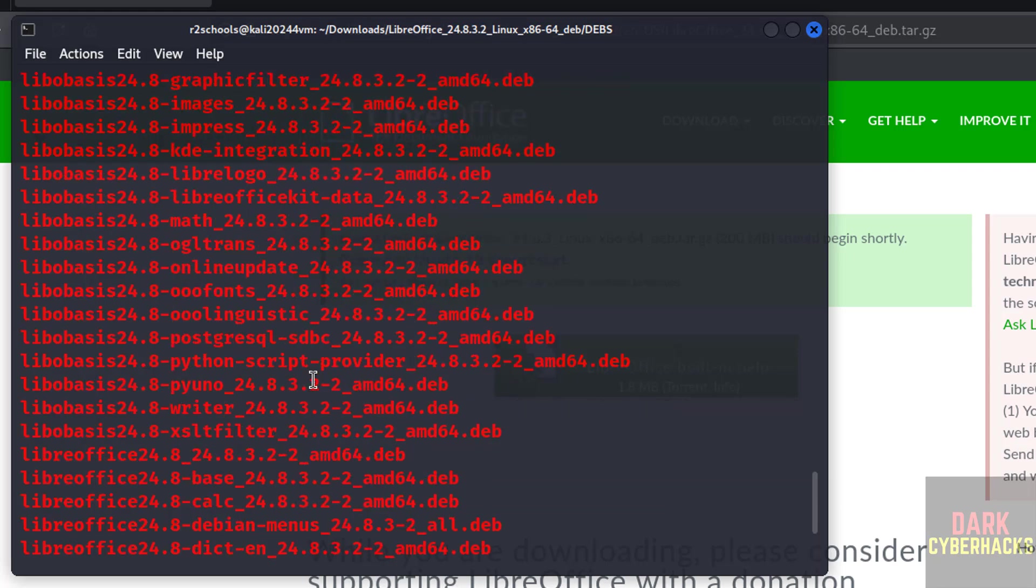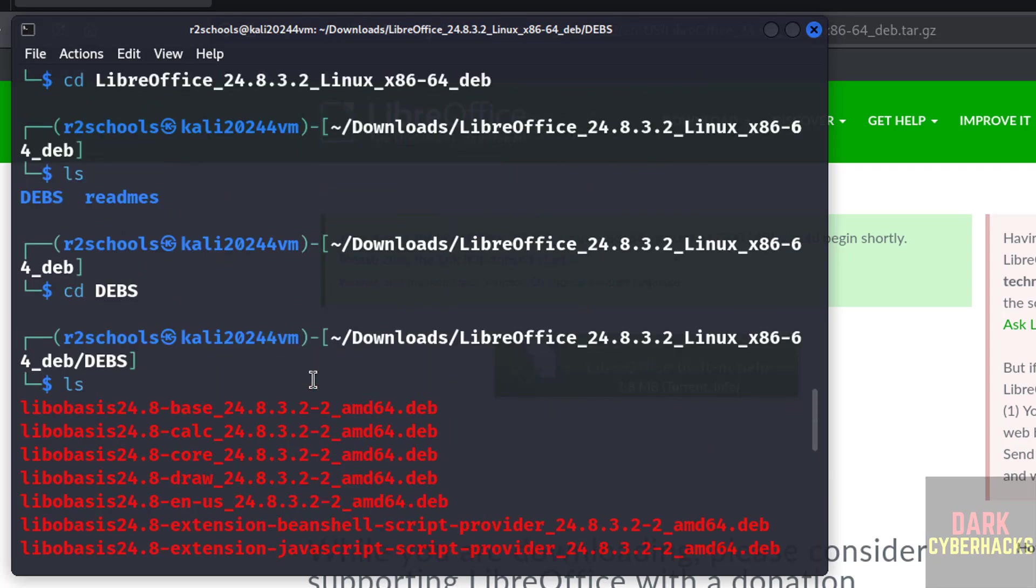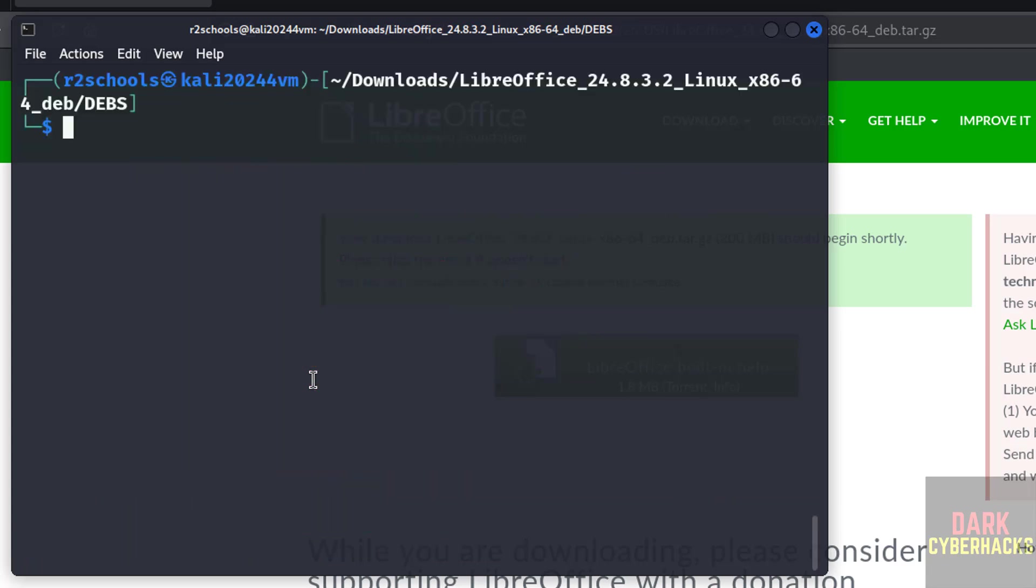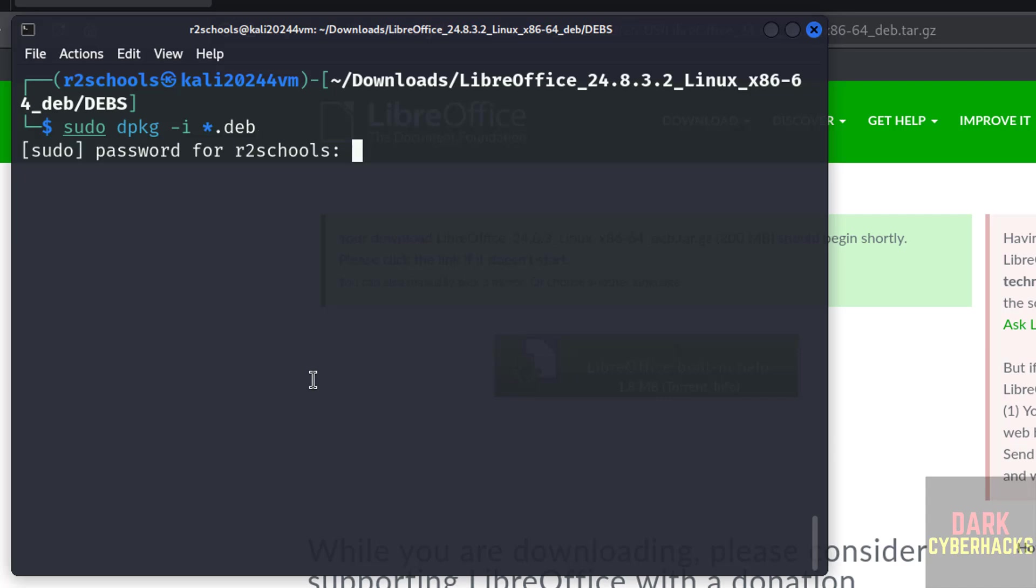So install them by using the command: sudo dpkg -i then *.deb. Hit enter, then provide the password of the root account or sudo user.